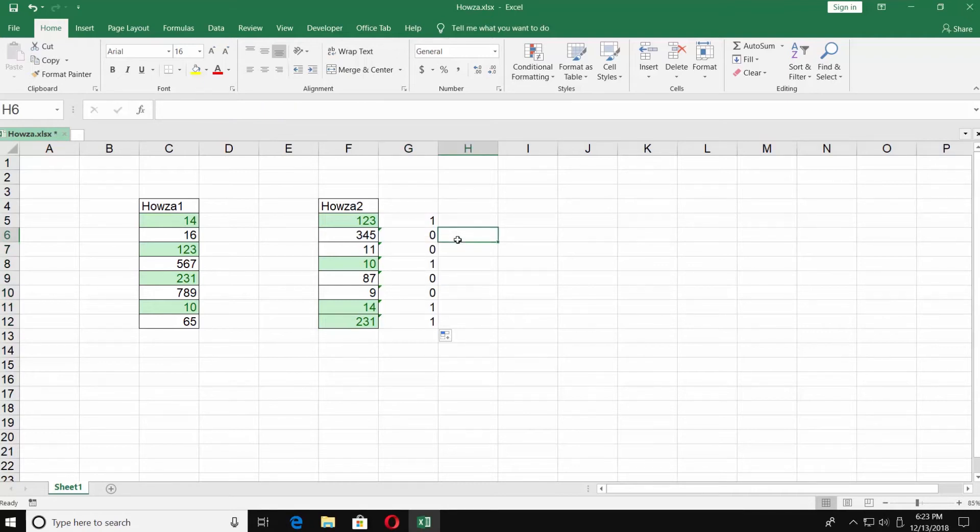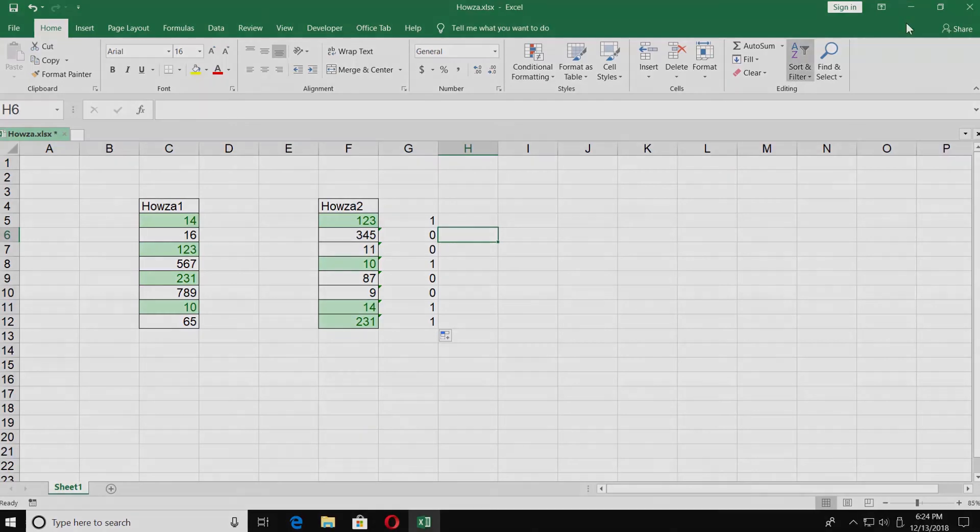1 means the number is in both lists. 0 indicates that the number is only in this list. The plus of this way is that you can compare lists located on different sheets.